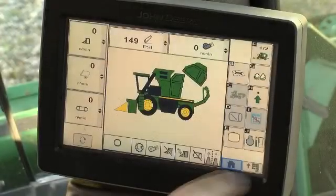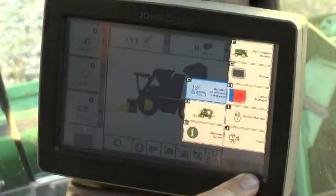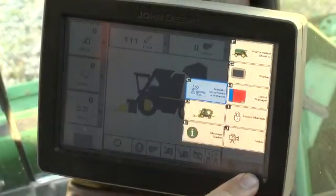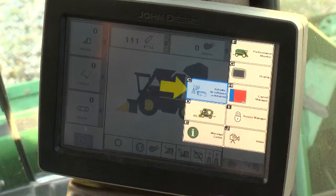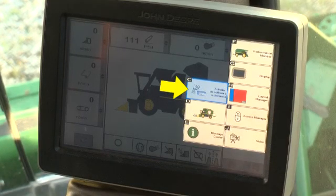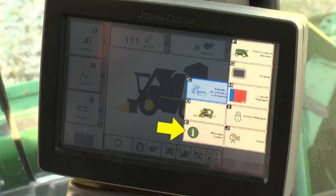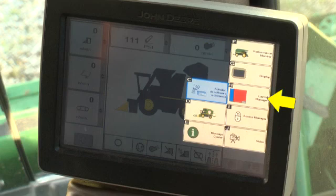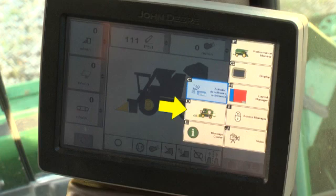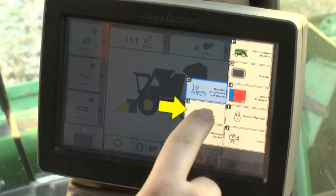Press the main application menu button to display the application information options, including remote software updates, message center, display settings, performance monitor, layout manager, access manager, and the cotton harvester home page.